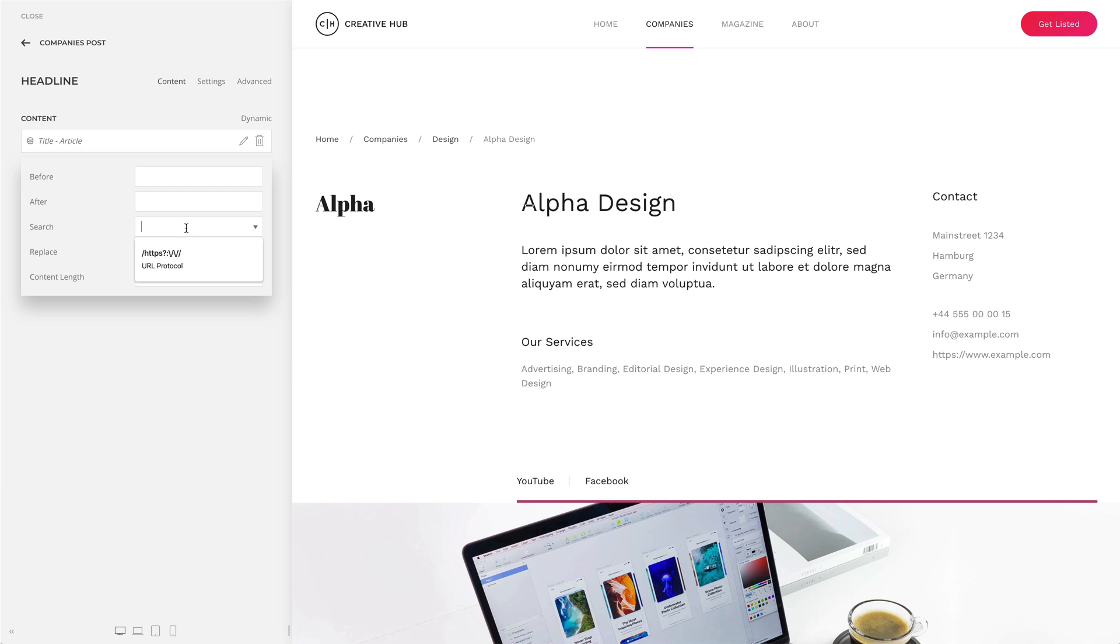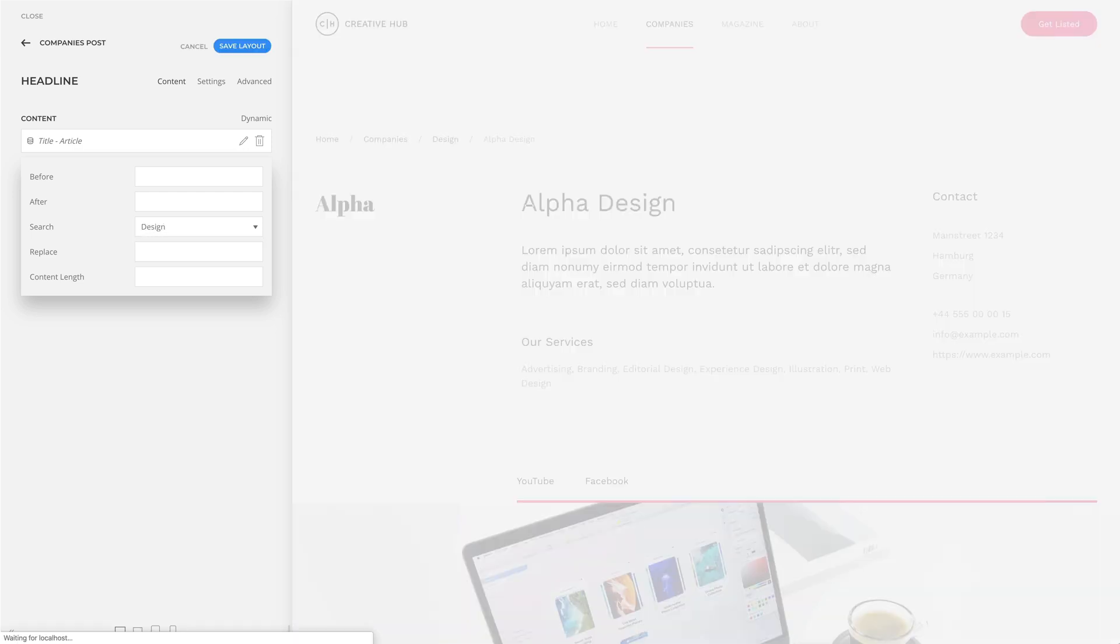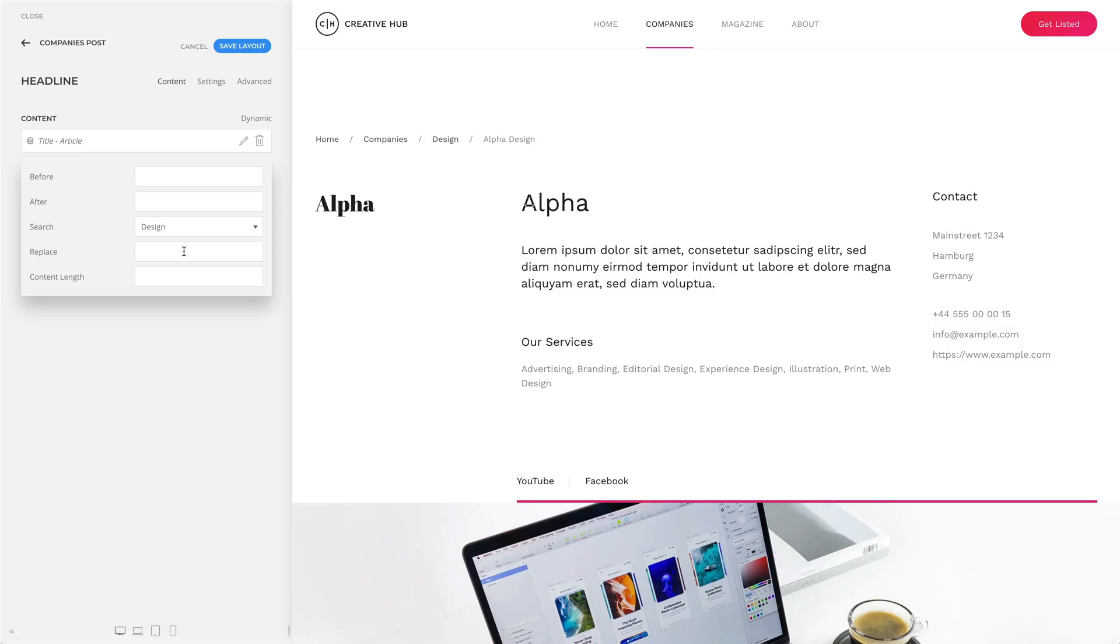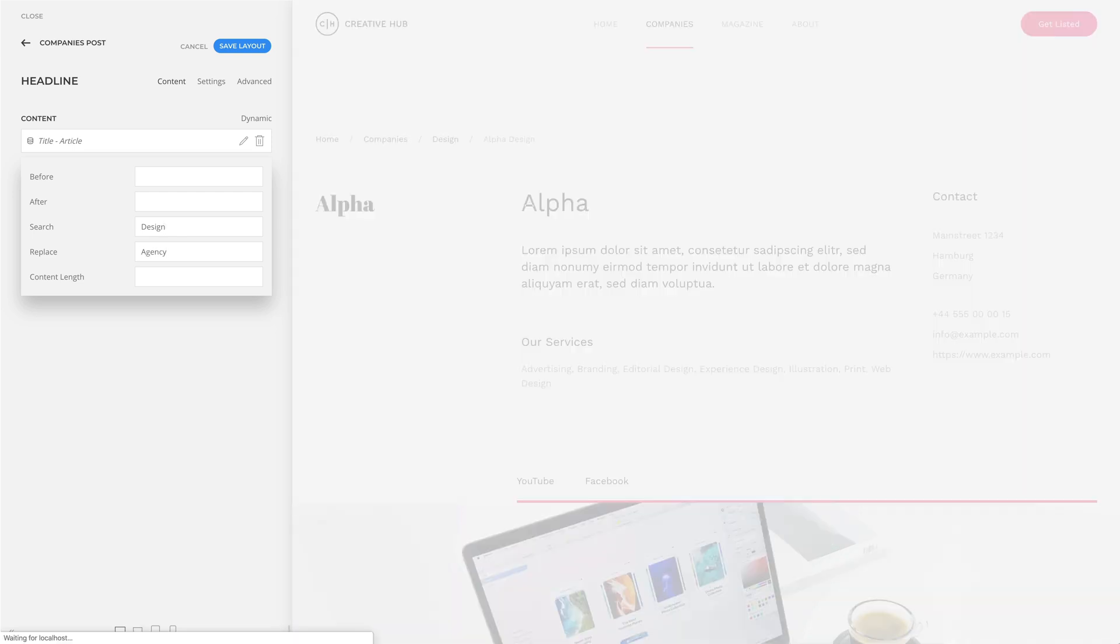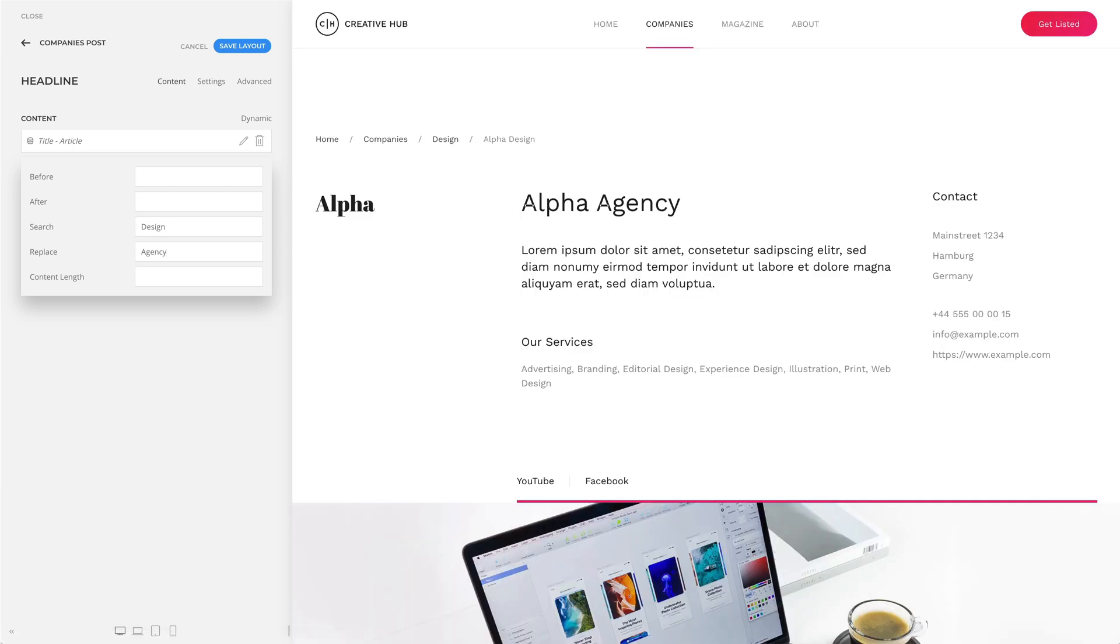Now, let's search for a string design. And since the replacement string is empty, the word design disappears. If I enter agency as a replacement, it will be substituted.